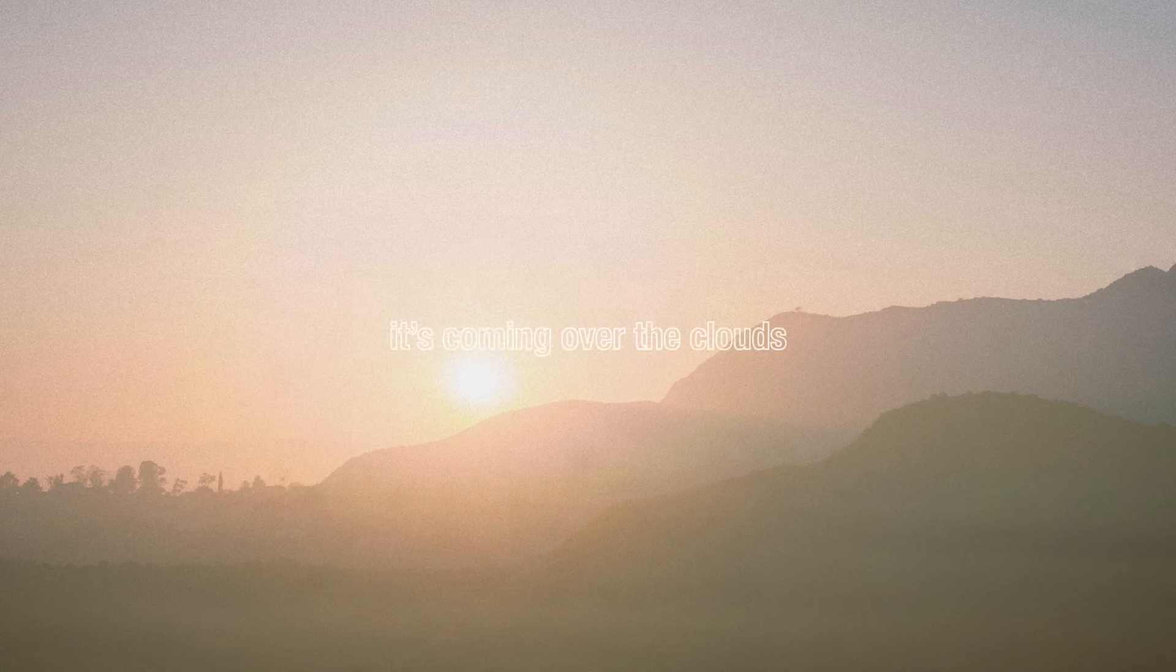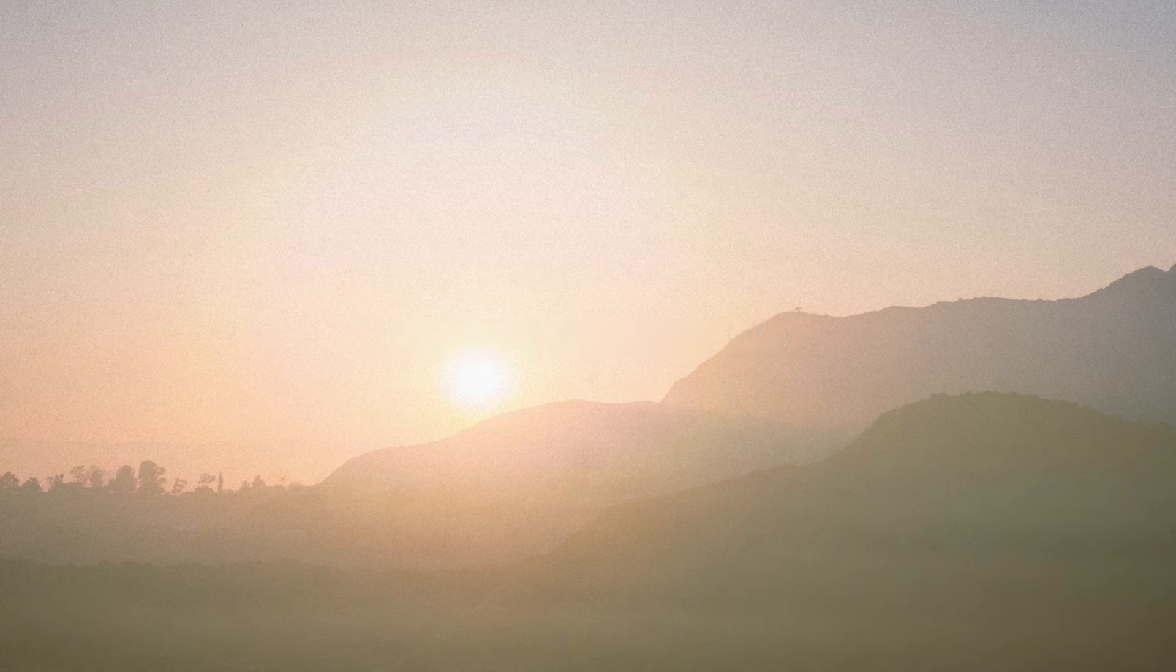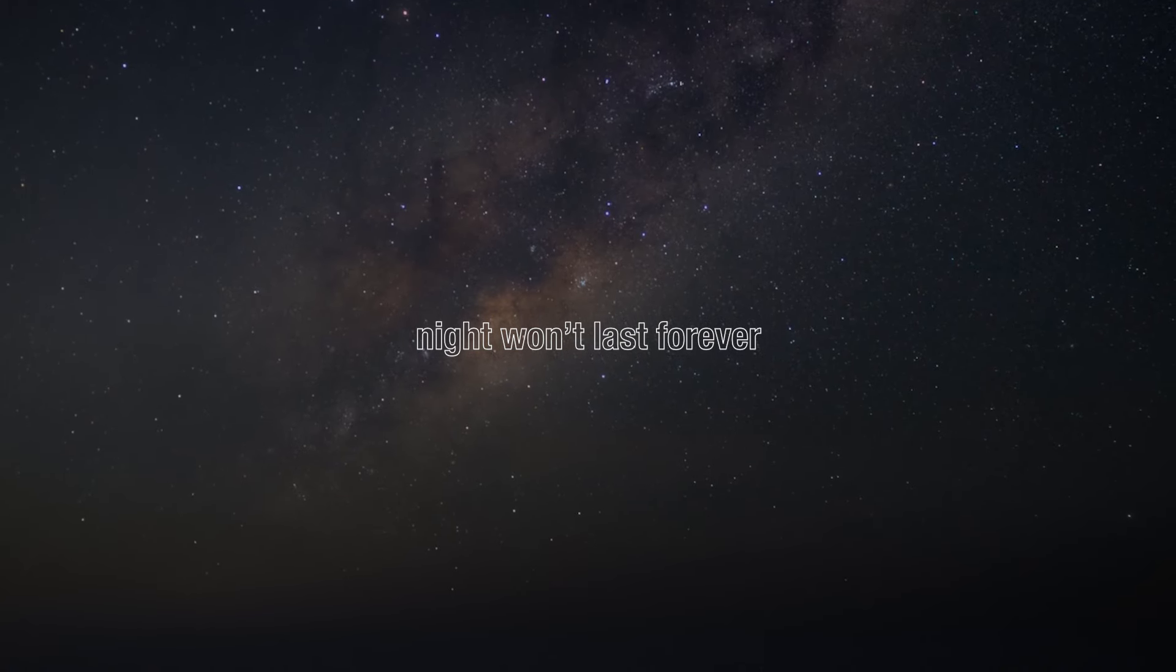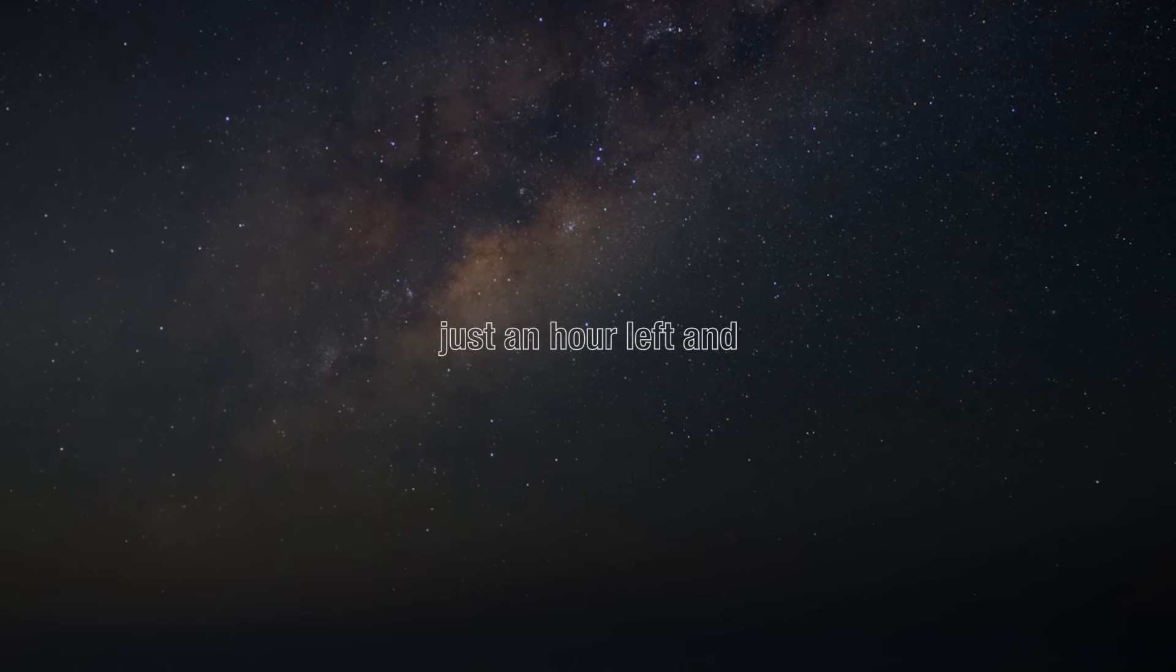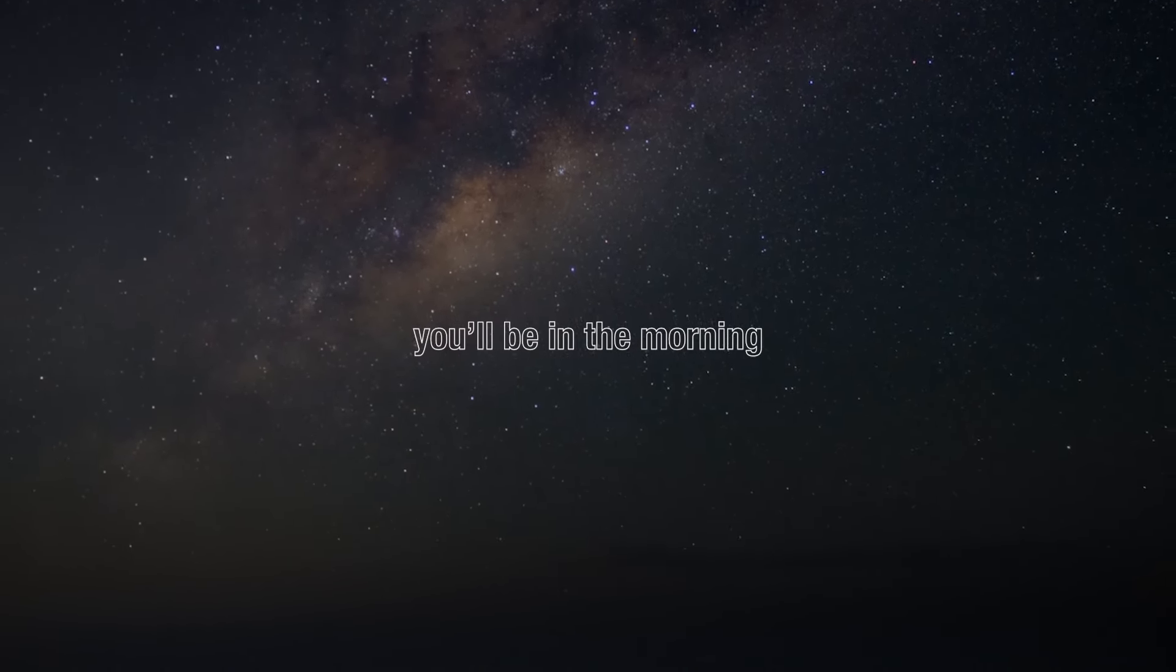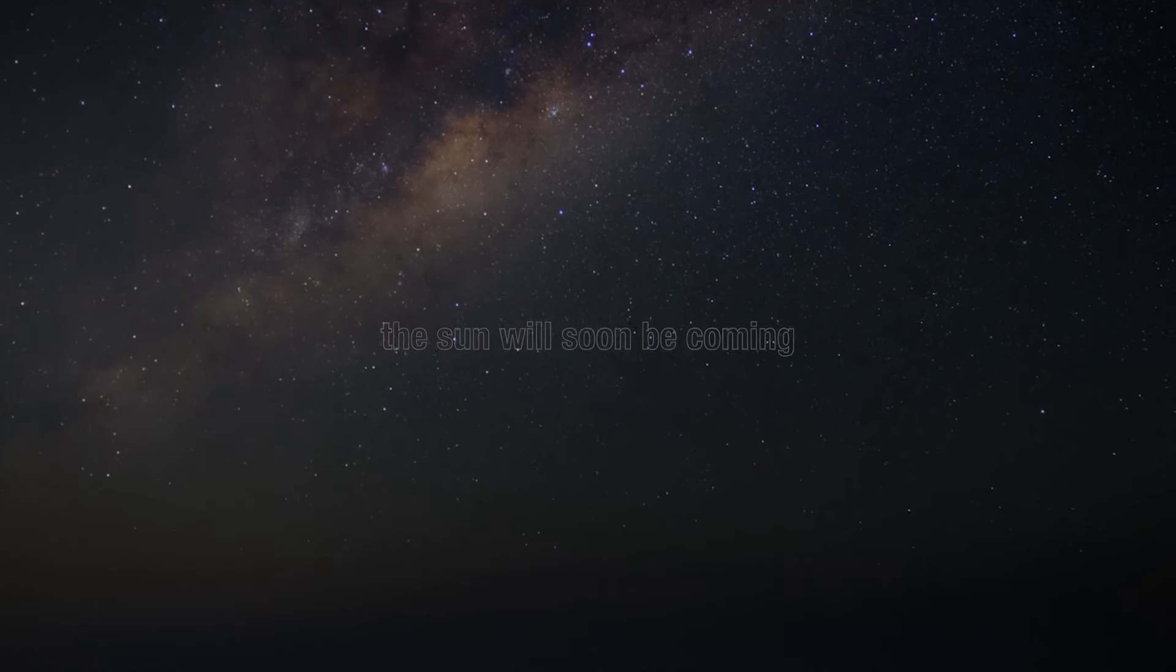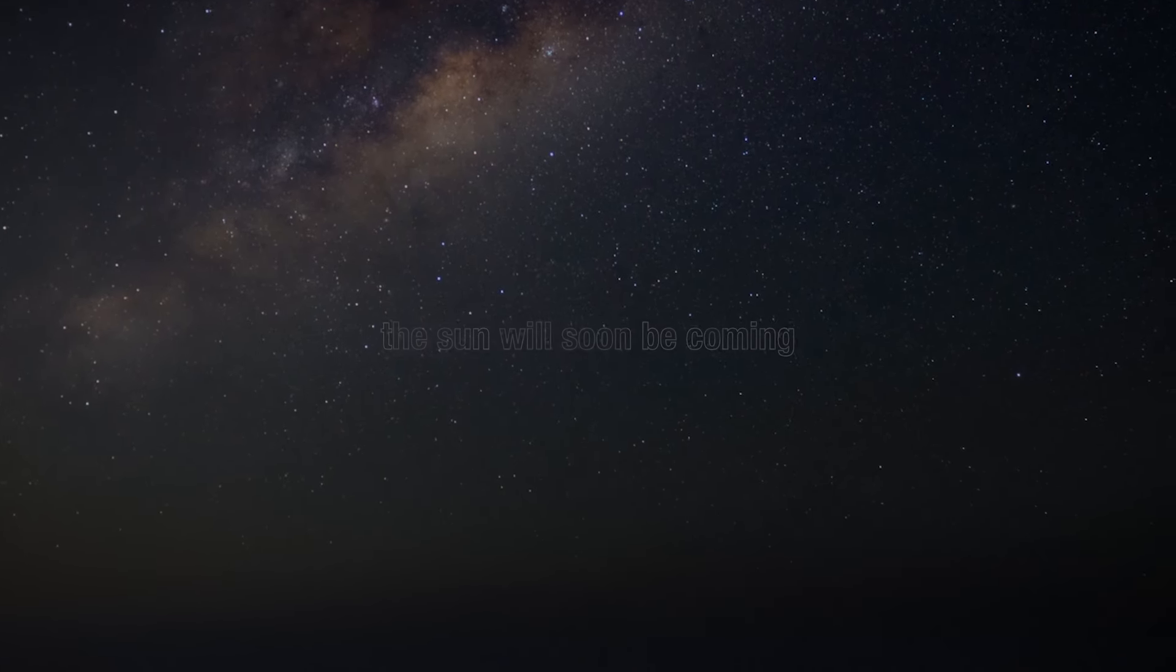It's coming, is coming over the clouds. The sun will soon be coming.